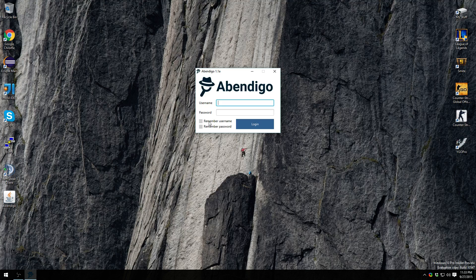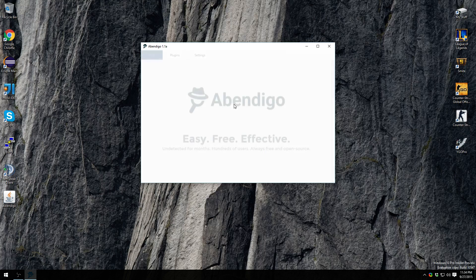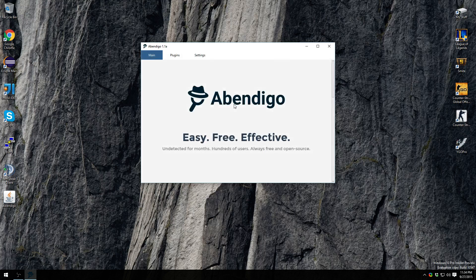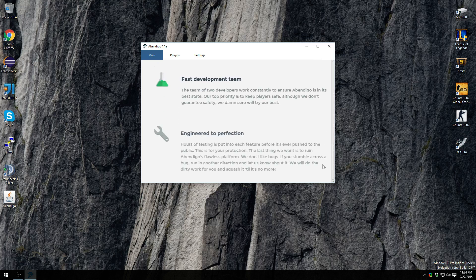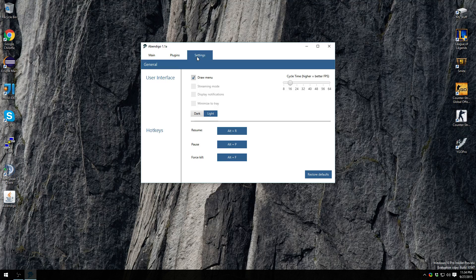It could take a while depending on your internet speed, then you'll see the login screen. I'll remember my username and password and log in with my forum account. You can hit Enter or click the Login button to log in, and then you're greeted with the main GUI.